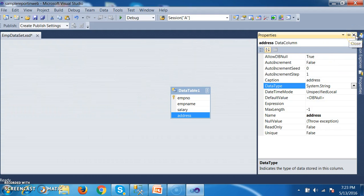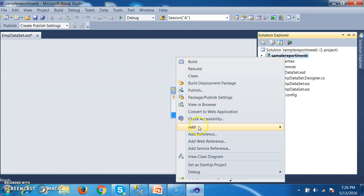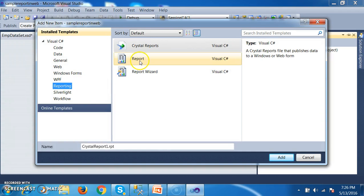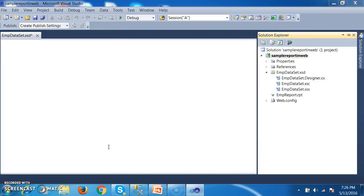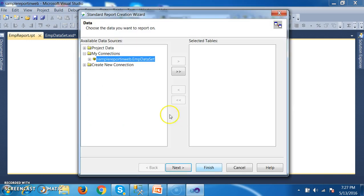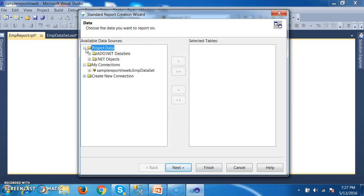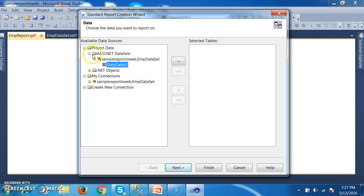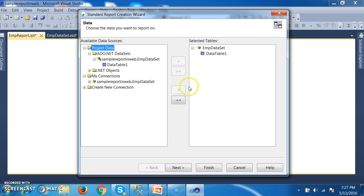Next, we need to add the Crystal Report template to the Solution Explorer. Right-click on the project, Add New Item, and select Reporting. Give the name as EMP Report — EMP Report.rpt. Click Add. Three types of reports can be generated: Standard Report, Cross Tab Report, and Mail Label. I want to work with Standard Report, so select Standard Report and click OK. Go to Project Data and select ADO.NET Datasets. Click OK and then Finish.